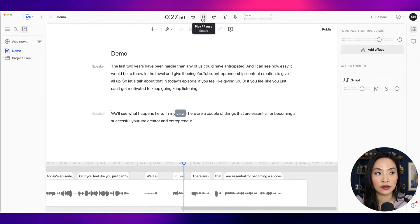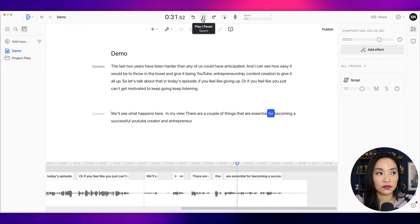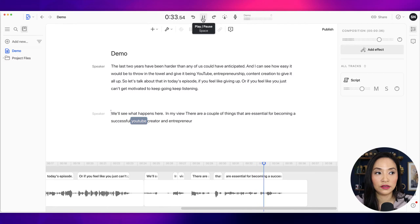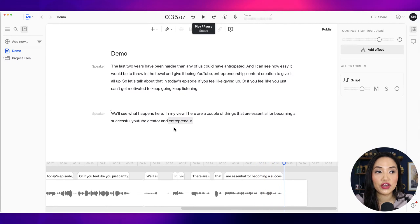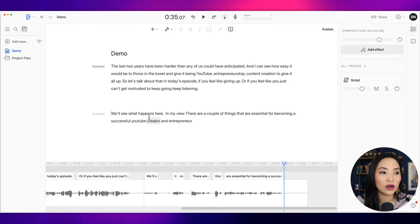In my view, there are a couple of things that are essential for becoming a successful YouTube creator and entrepreneur. So you can record it directly into the software or you can upload a file to record as well.